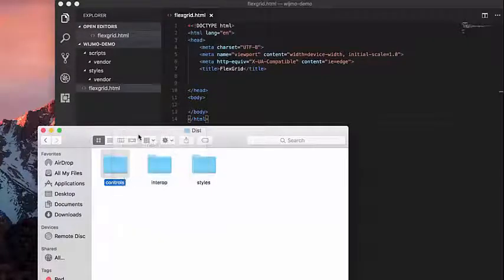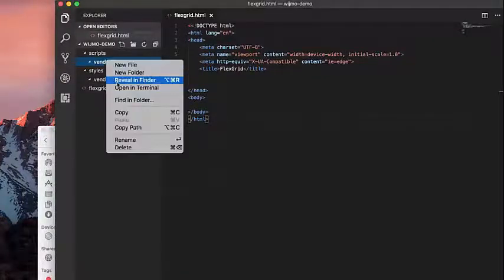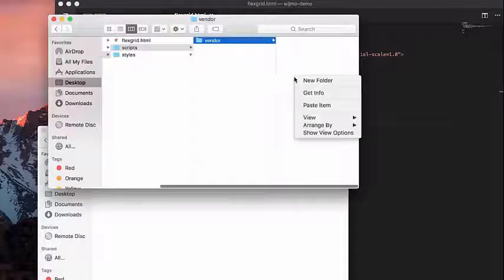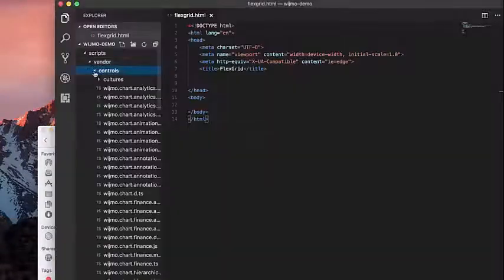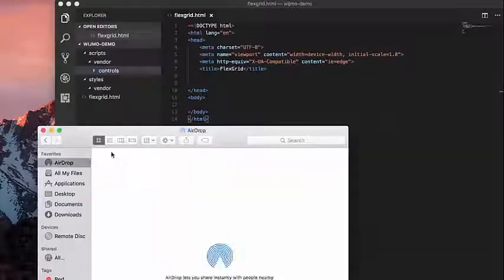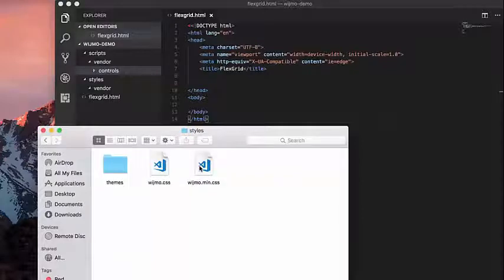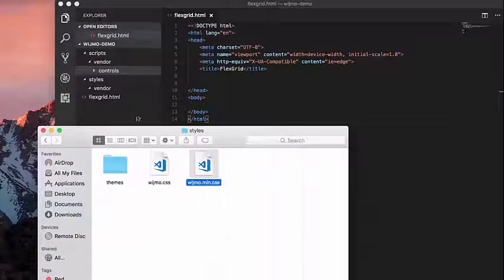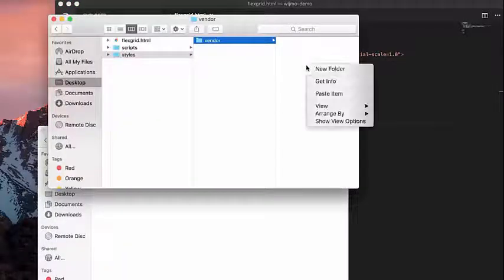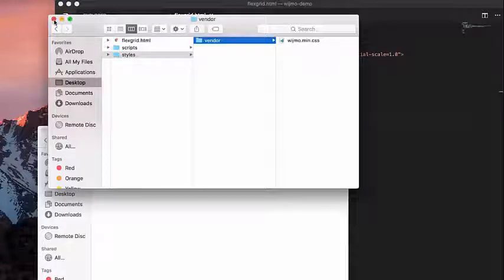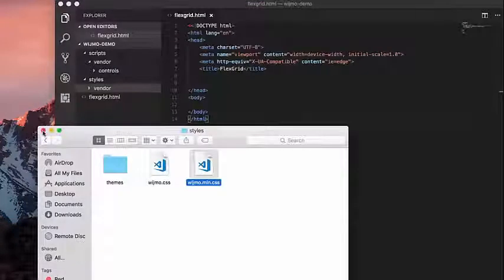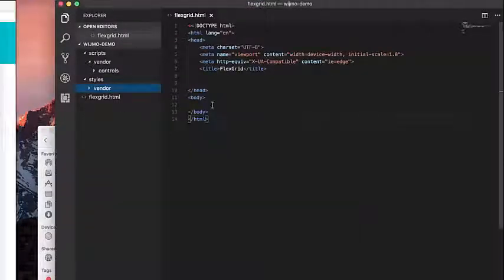Now let's copy some files from the Dist folder in the Wijmo download. Copy the Controls folder to the Scripts Vendor folder of the project. Once the files are in the right location, we can reference them in the head section of our webpage.